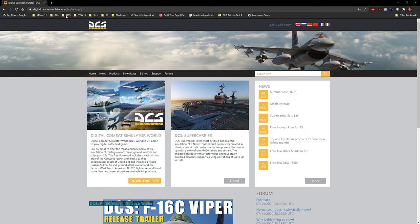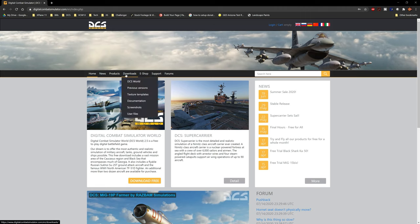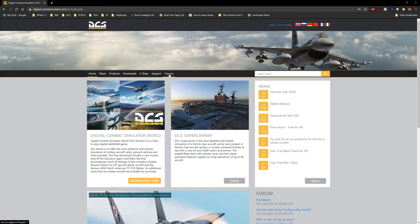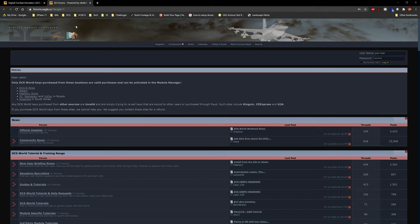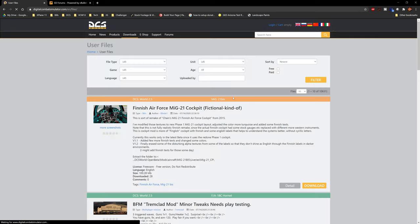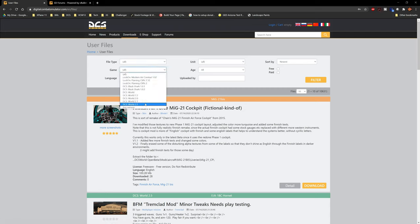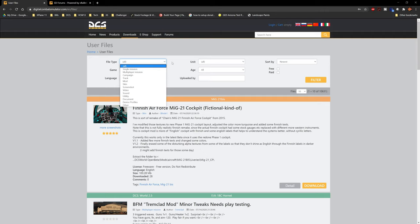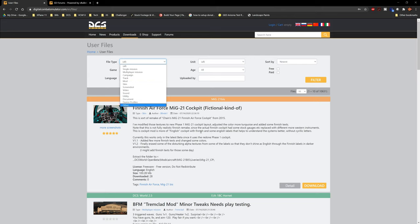We're starting at digitalcombatsimulator.com. We'll come down to User Files — there's also a link to the forums if you ever need it. Here you have all the different games and versions of DCS World. I don't typically mess with the filters; I just look at the date. If something is a couple of years old, you probably want to stay away from it — it's probably broken. Liveries and skins that are older may still work, but may not look as bright and shiny as newer stuff since textures have changed.